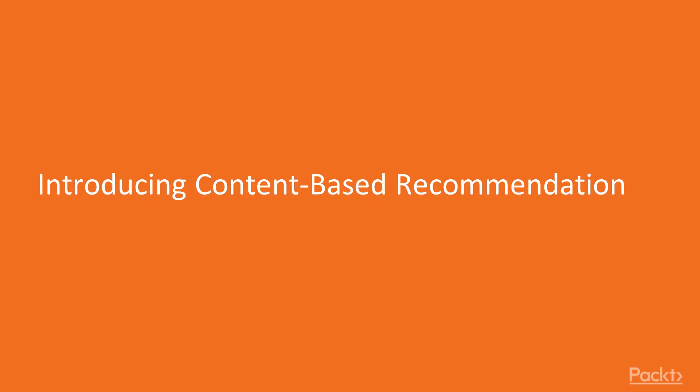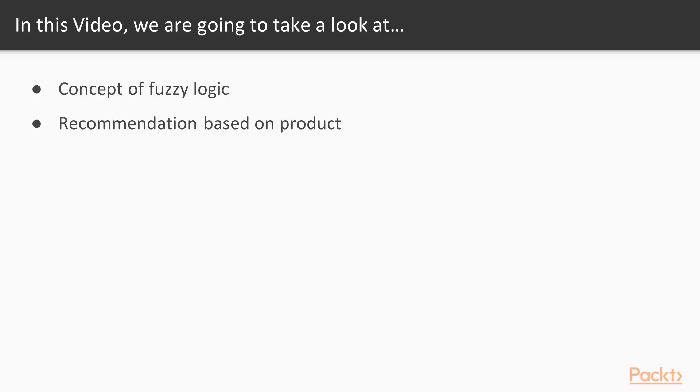Now, we move on to the first video of this section that deals with introducing content-based recommendation. In this video, we're going to take a look at the concept of Fuzzy Logic. We will make recommendations based on the product he was browsing without any information about the user.